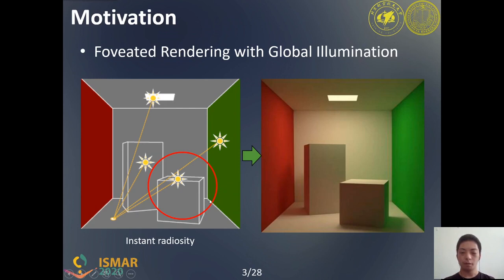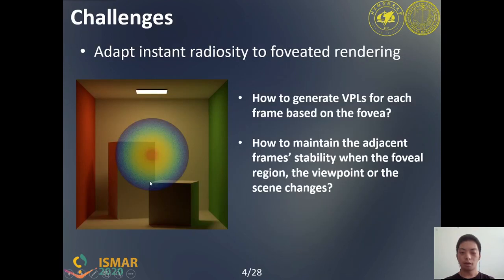However, VPLs are independent of the user's viewpoint, so VPLs in the Instant Radiosity method cannot be arranged according to the foveal region directly. To adapt Instant Radiosity to foveated rendering, we use multi-resolution illumination at a high level idea, which means that the numbers of VPLs contributing to the different regions of the output image are different. To achieve this goal, two challenges need to be addressed.